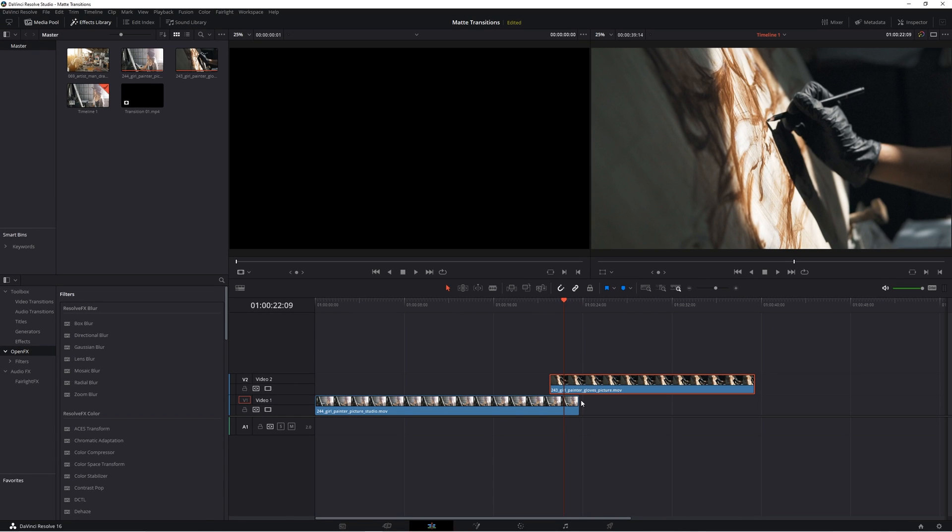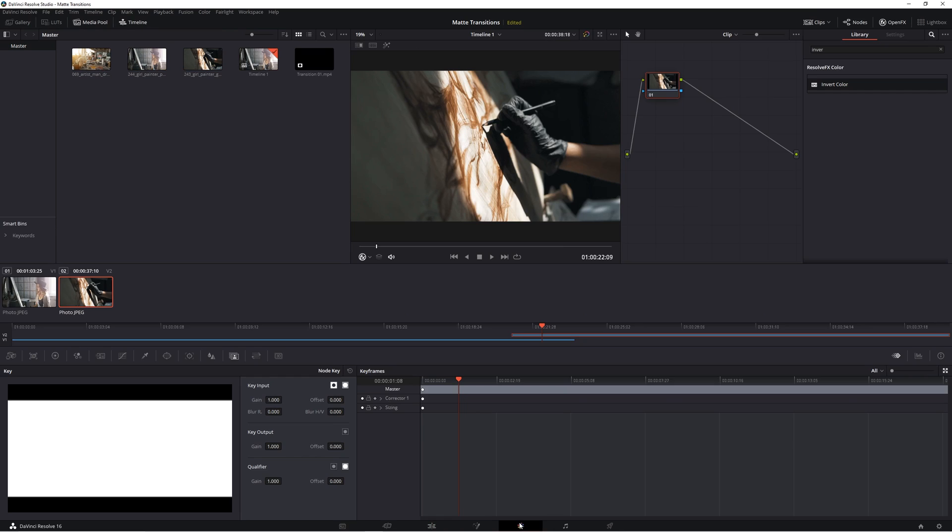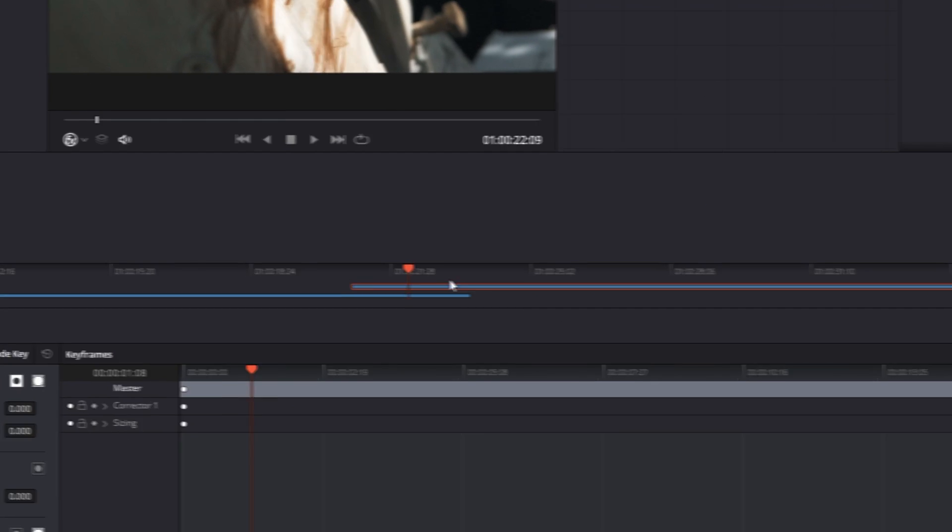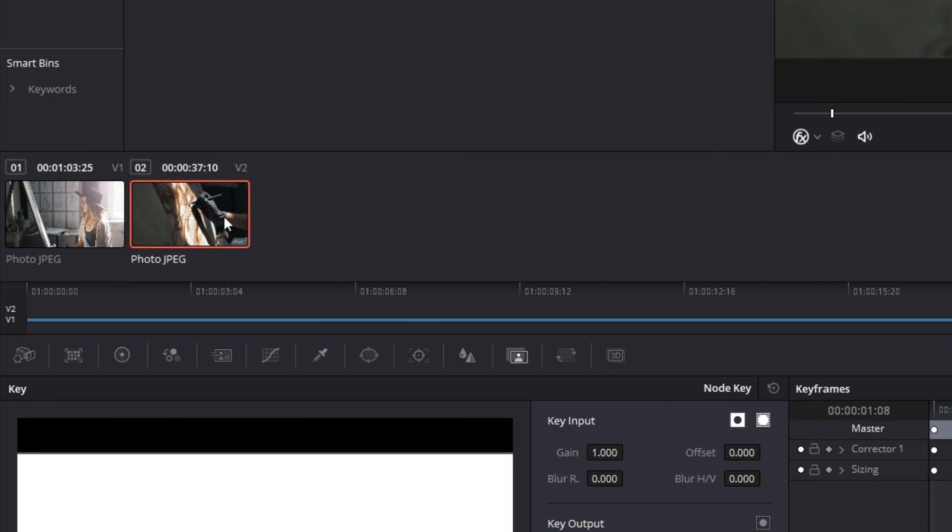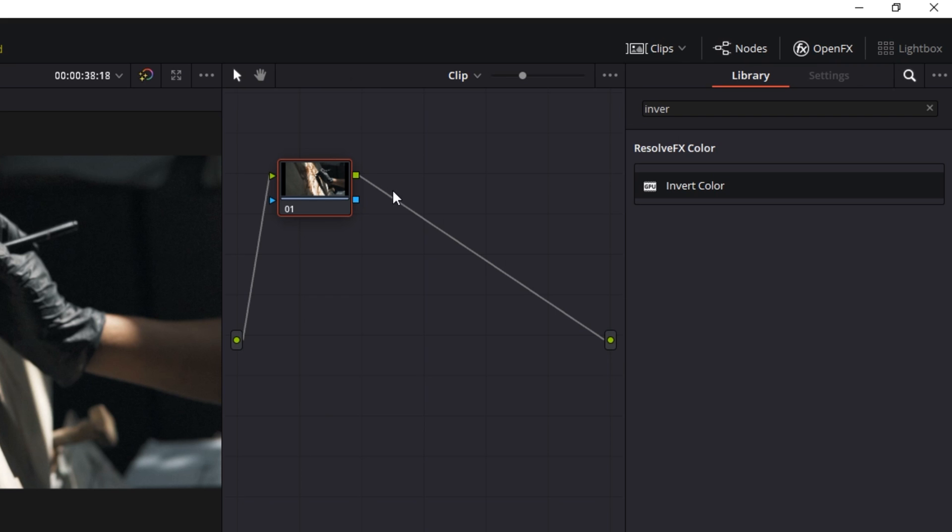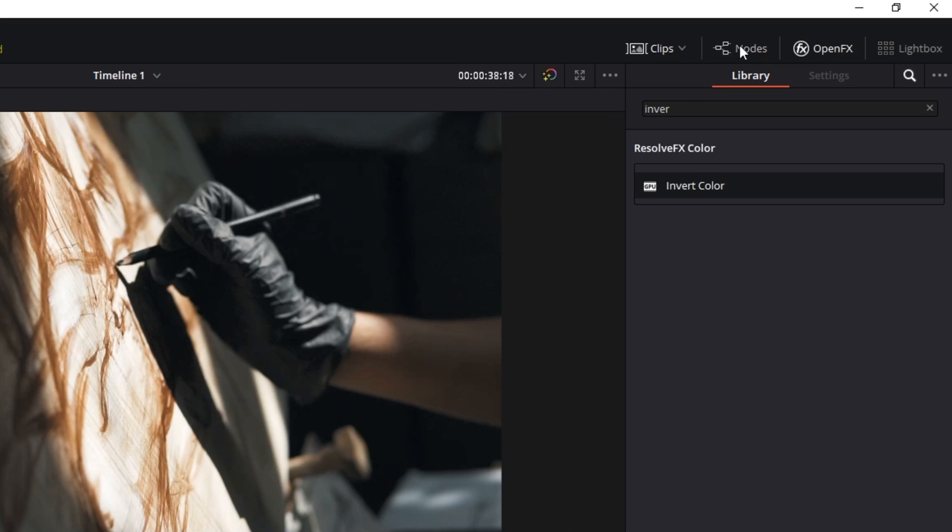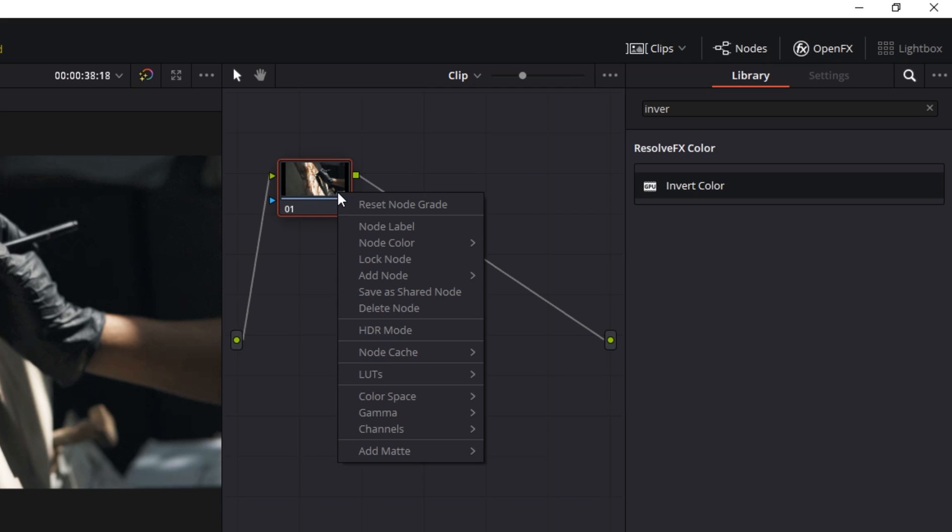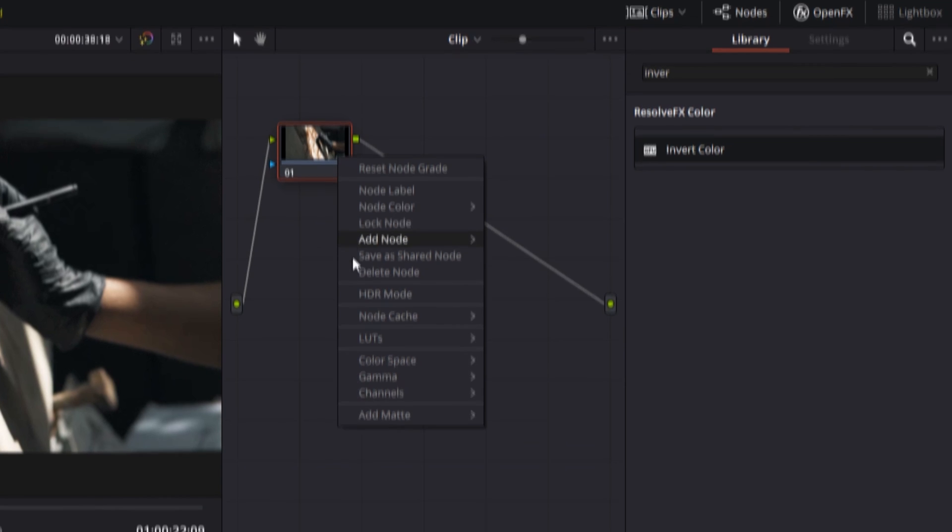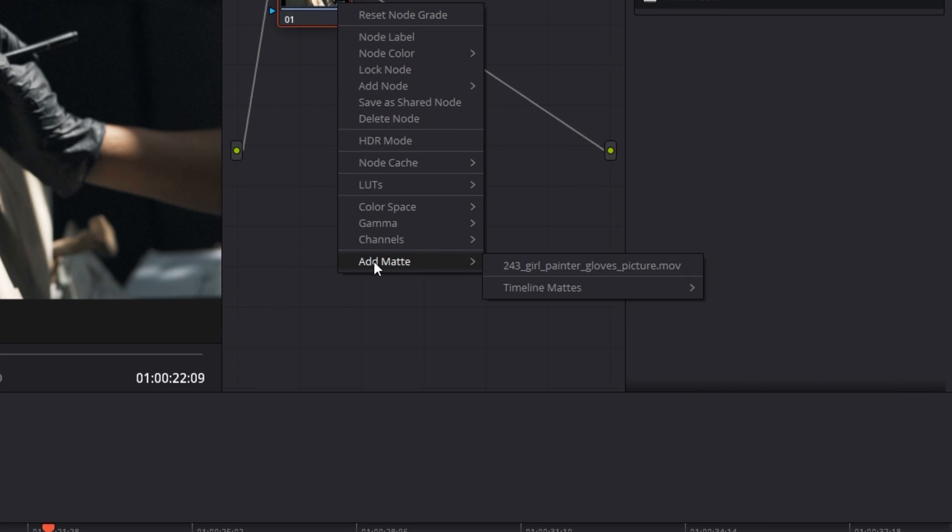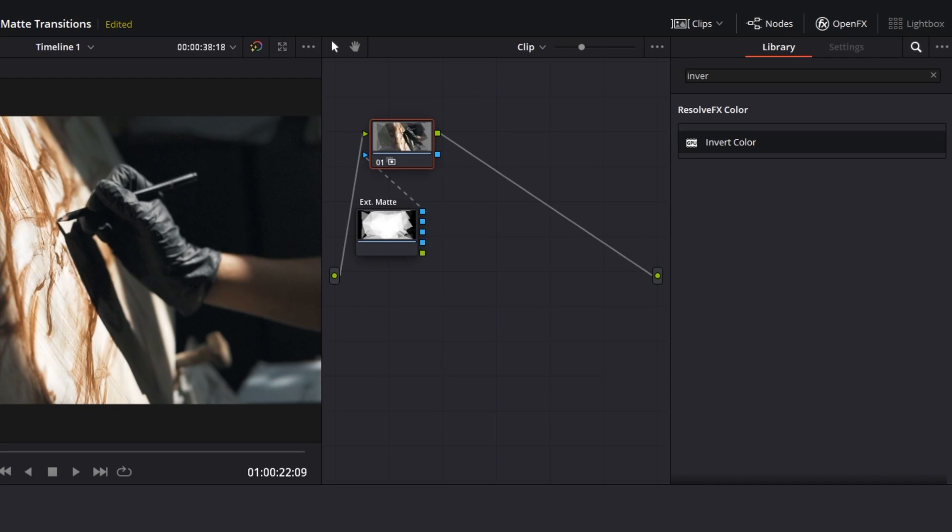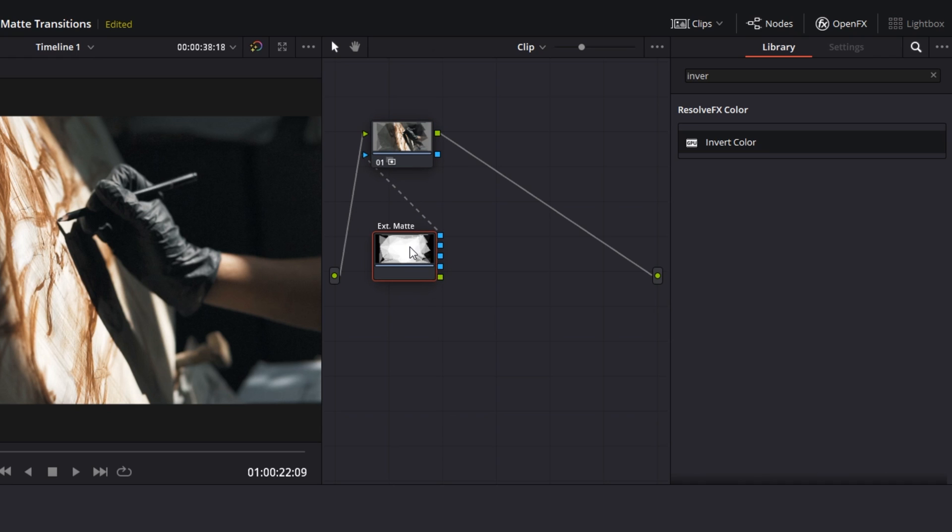Once you've got that set up, head over to your color tab. And in this section, choose the second top clip that you want to transition between. And head up to your nodes section here. And we can actually add our track matte right here by simply right clicking on this node here and go down to add matte. Go to the timeline matte subsection. And here you can select the clip that you added to your media pool. Awesome. So it adds it in here as a new node, which is perfect.